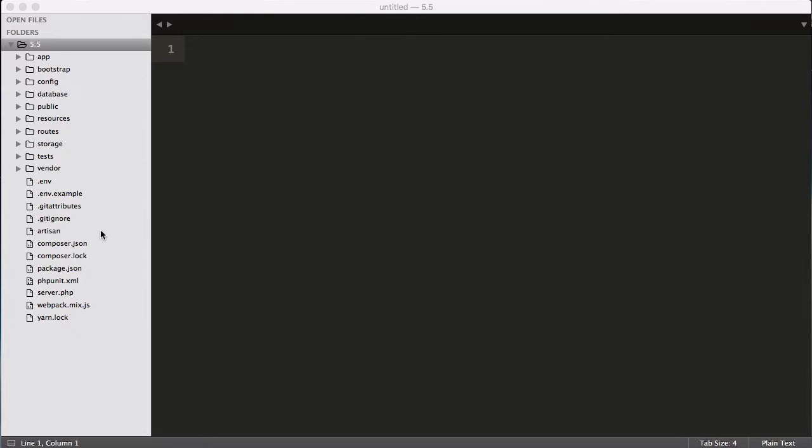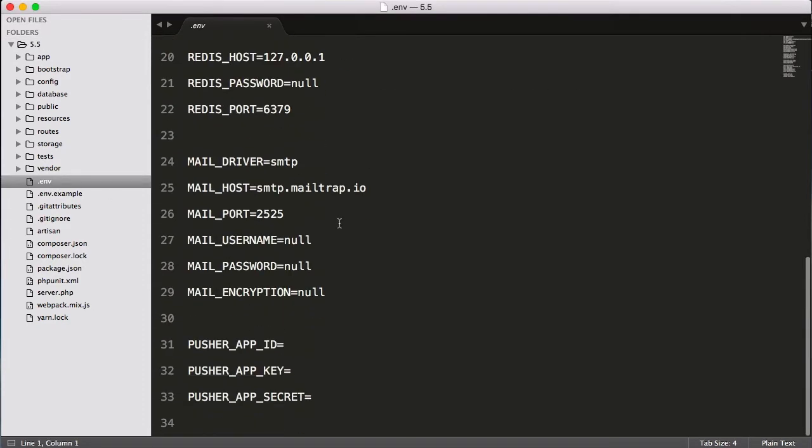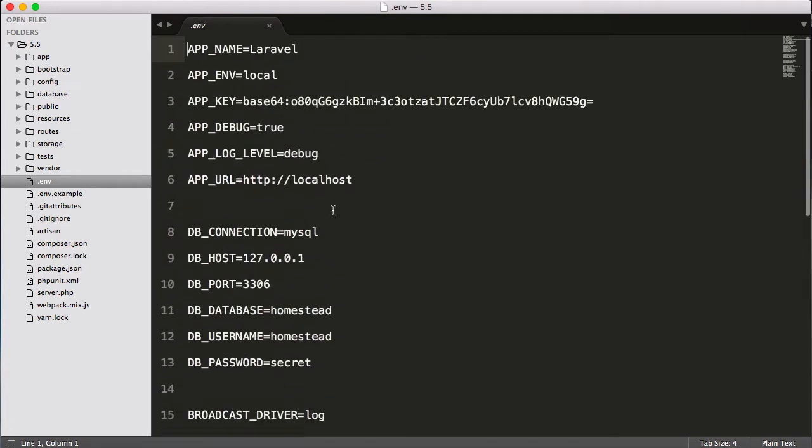So let's first start with some of the files which are available here. First is the .env file. If I click here, I can see many things. I have APP_NAME which is written Laravel here, but you can change your app name.